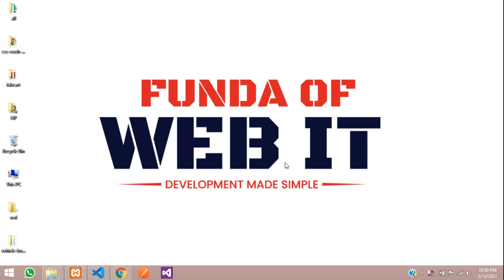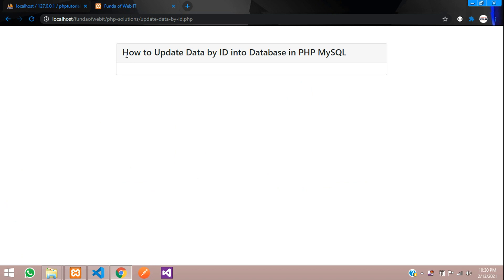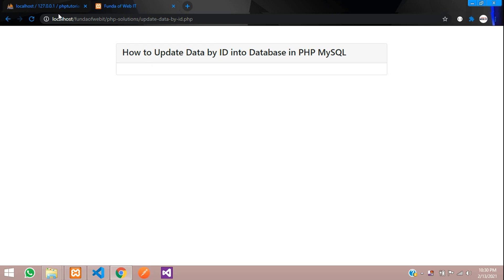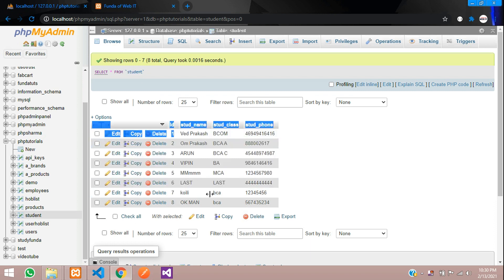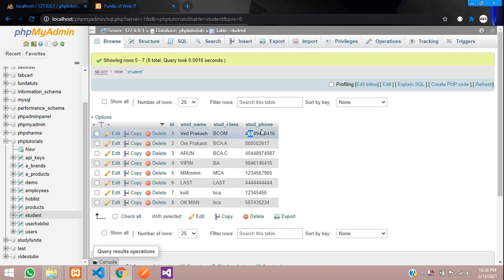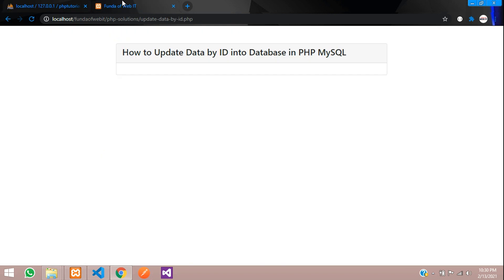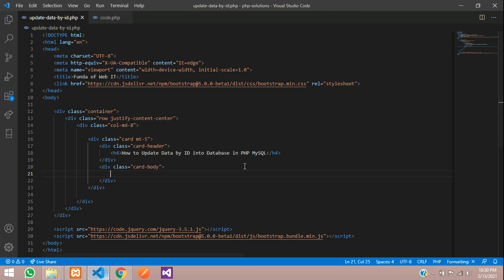Hey guys, welcome back. In this video we are going to learn about how to update data by ID into the database in PHP MySQL. This is my table which I have created where I have some details about students like name, class, and phone number. We will be updating by the student's ID, so let's get started.